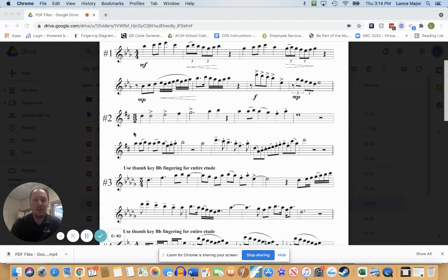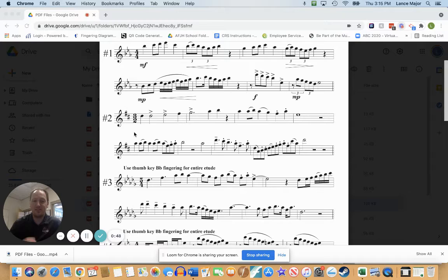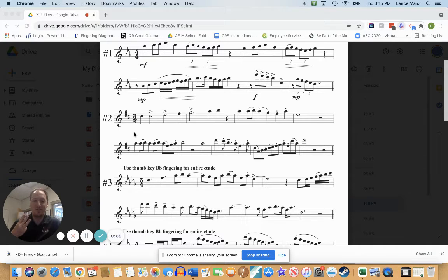Your time signature should be three-two time. This is similar to cut time where the half note gets the beat. However, instead of just two half notes per measure, we have three half notes per measure,